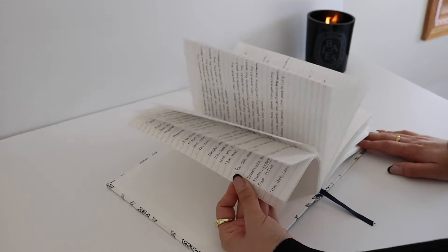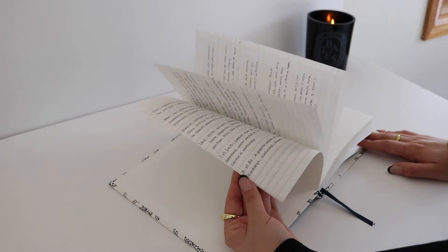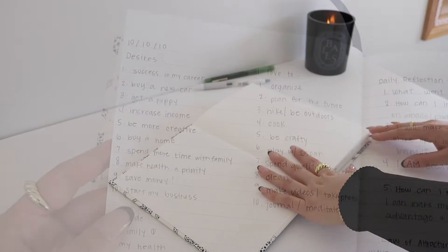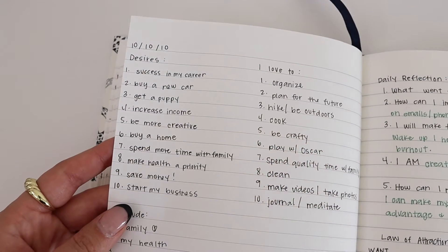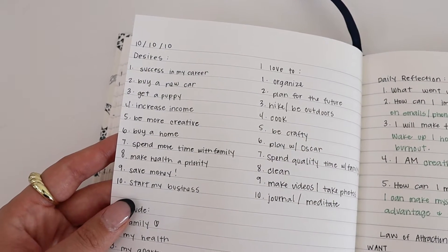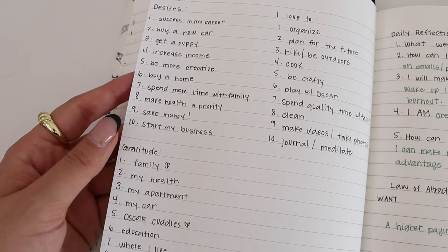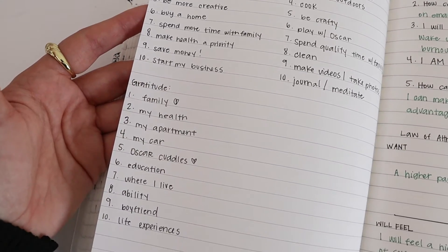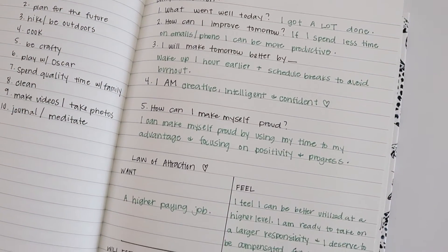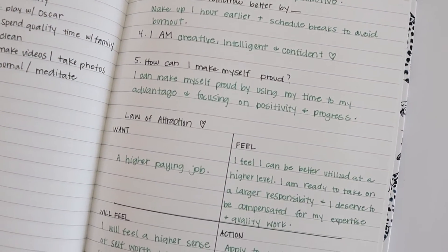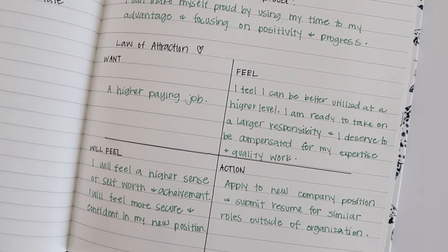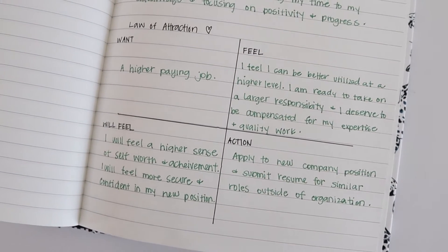I've been journaling almost every day, at least a few times a week, and it's been so helpful. I wanted to share three journaling prompts that have helped me feel more inspired, uplifted, and positive. I didn't make these up—I got them off TikTok, and I'm on TikTok now.